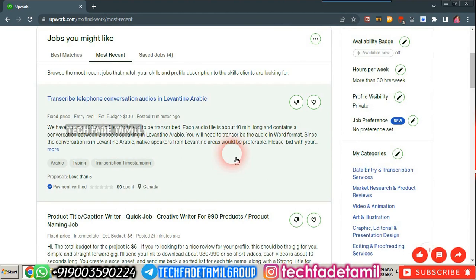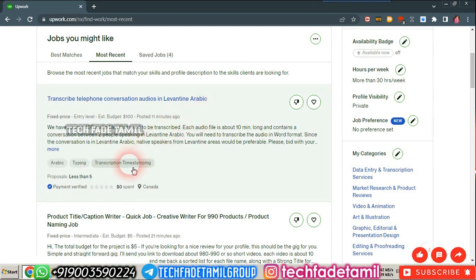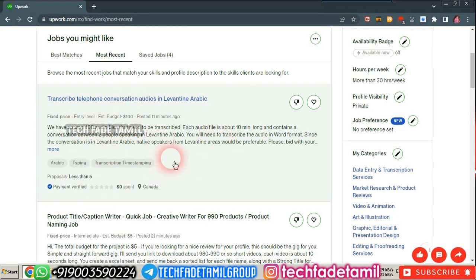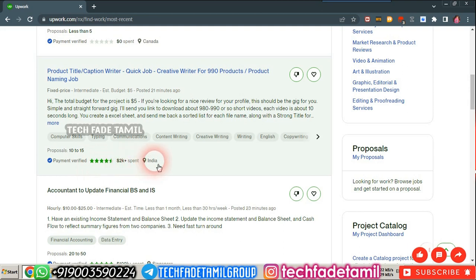The Freelancer.com website is available — you can check that out. The client has payment verification. You can check the amount and the reviews. Payment is verified and they have spent $2. The client is located in India.